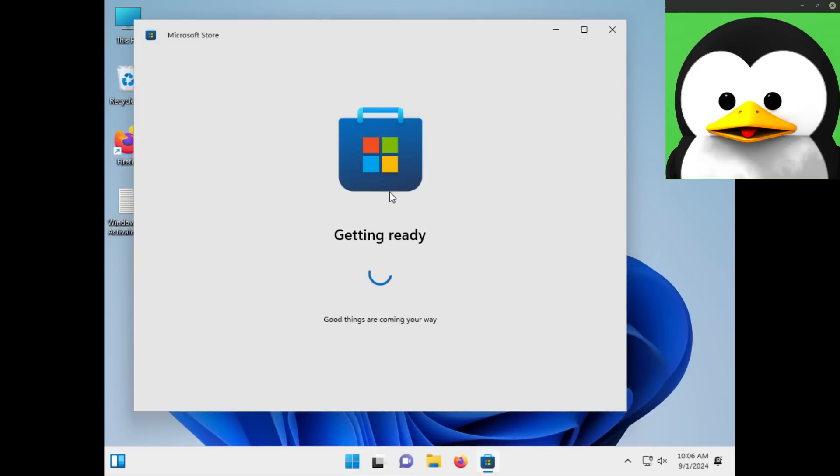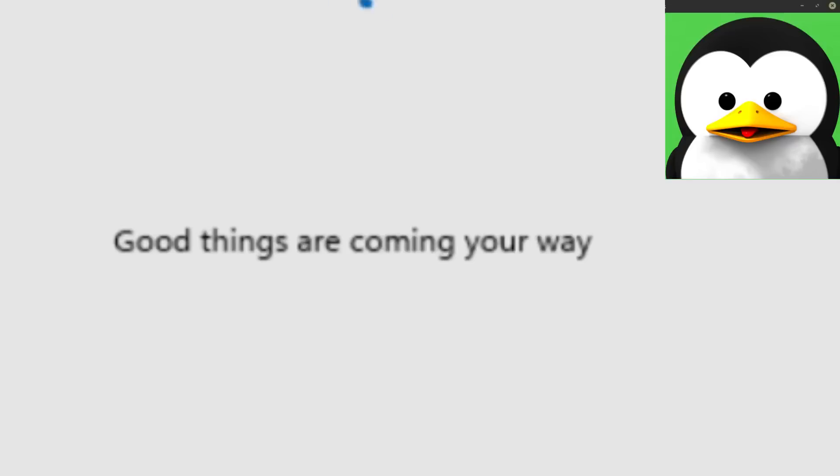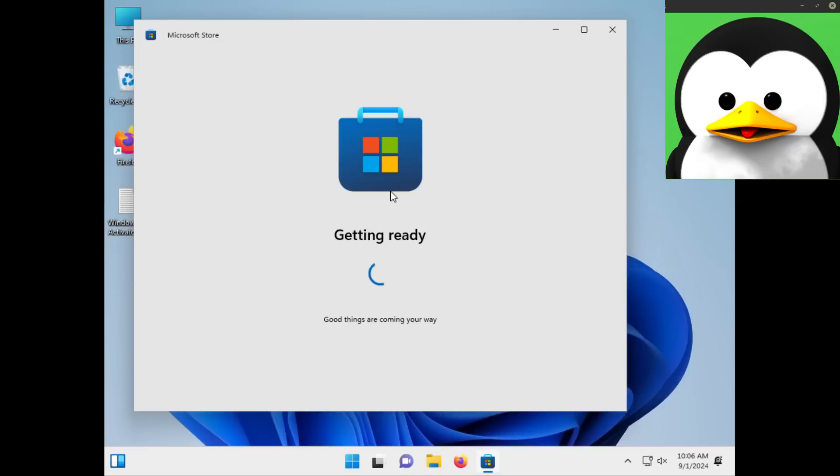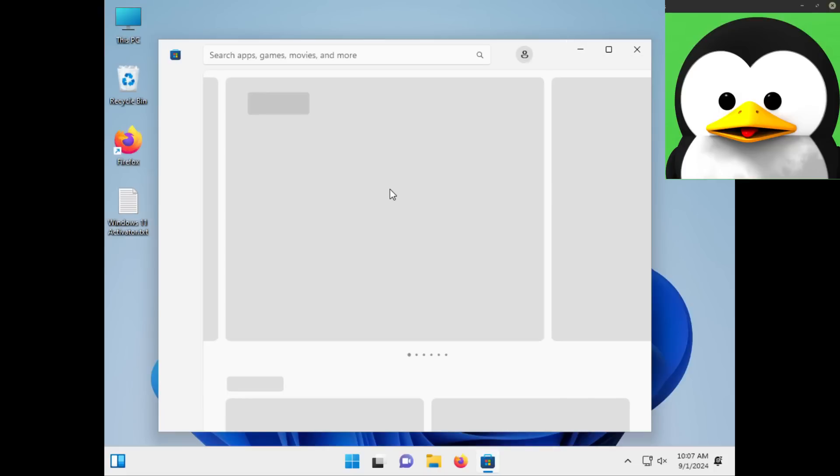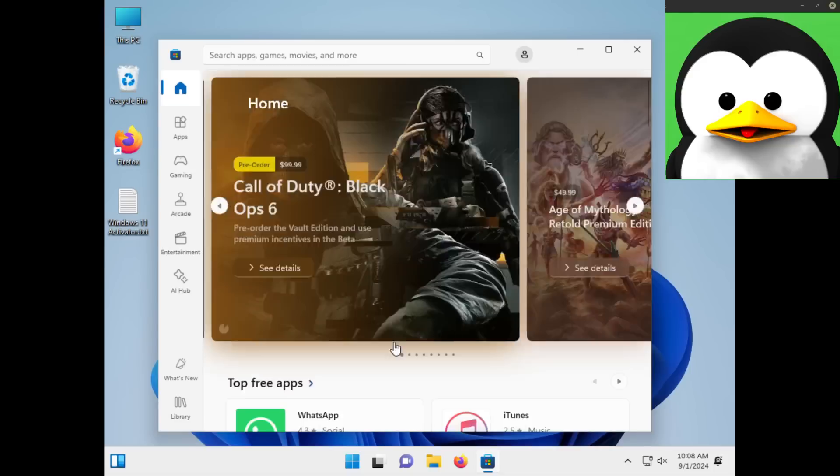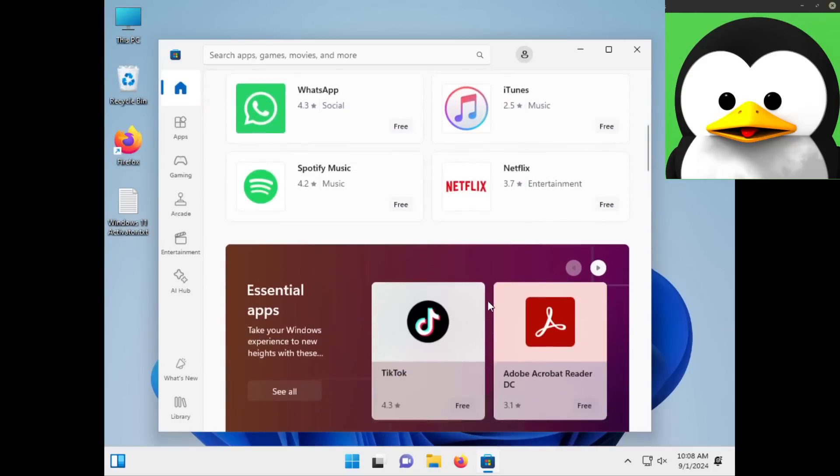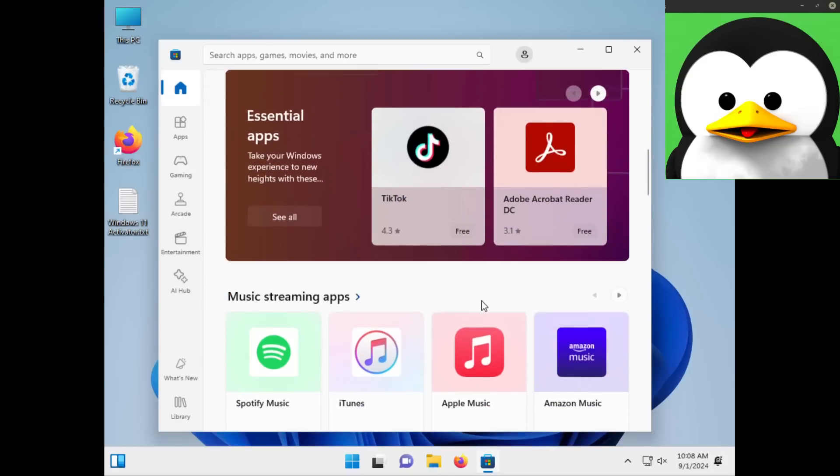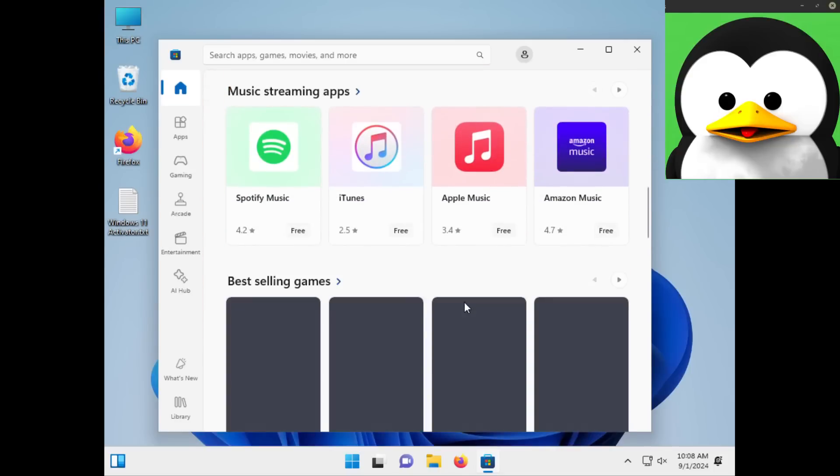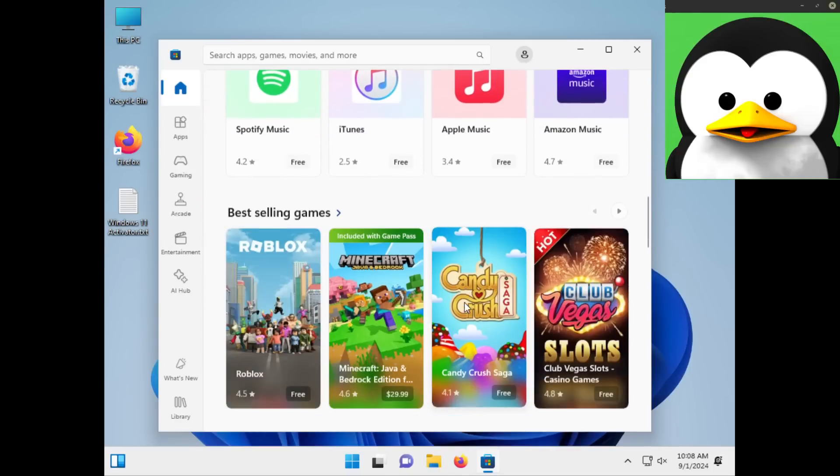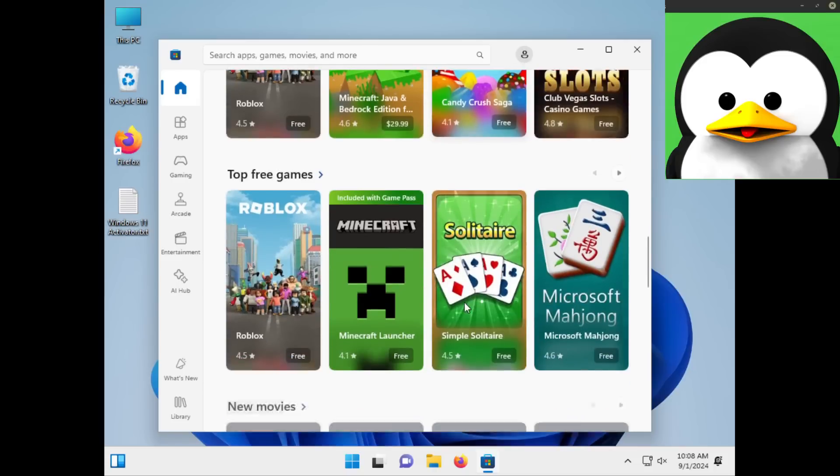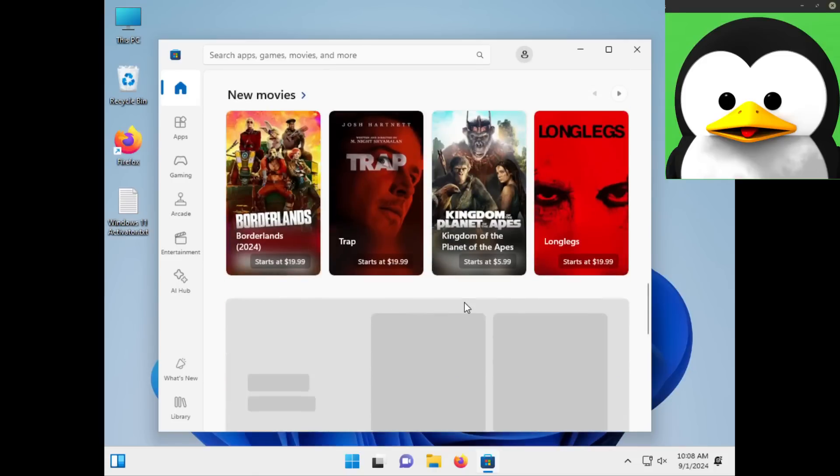Let's get some applications. I'm fiending for something to do, for something to use on my computer. So let's open the Windows Store. 'Good things are coming your way.' Yeah, I hope so. Of course, okay, we're in. Supposedly. It's taken a really long while to load actually.